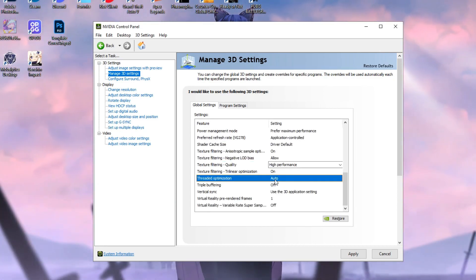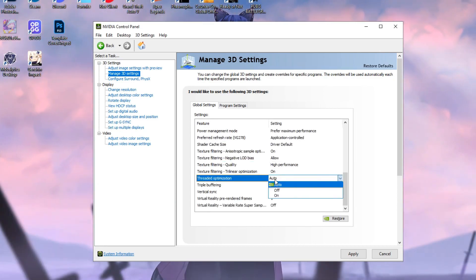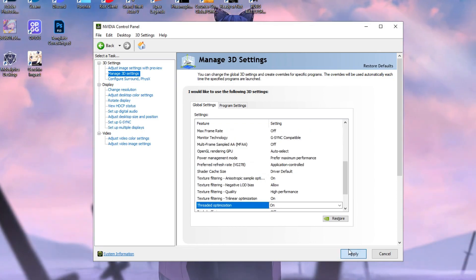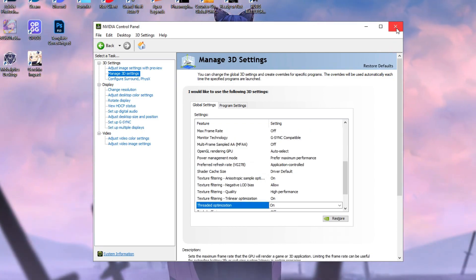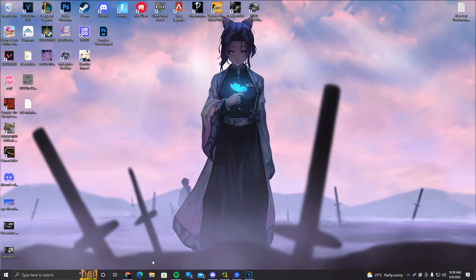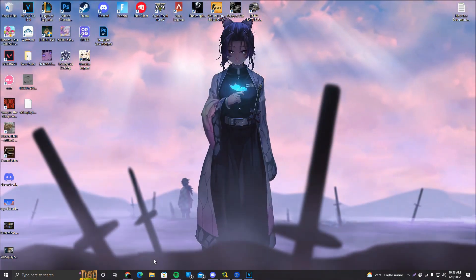On threaded optimization, instead of auto, you want to turn it on. You want to click on apply, and that's pretty much it. Don't want to make this video any longer than it needs to be.